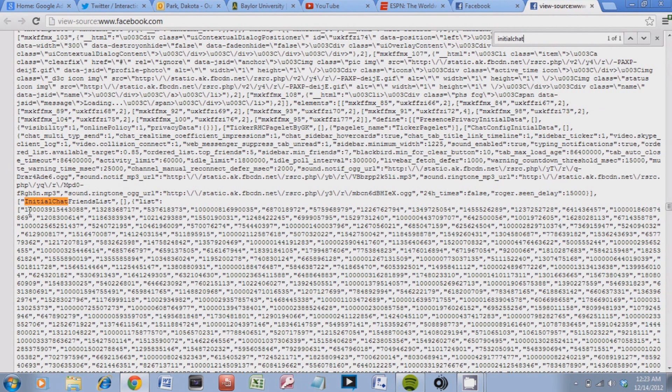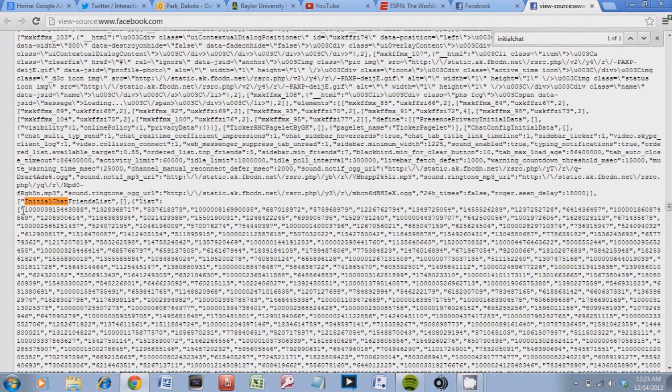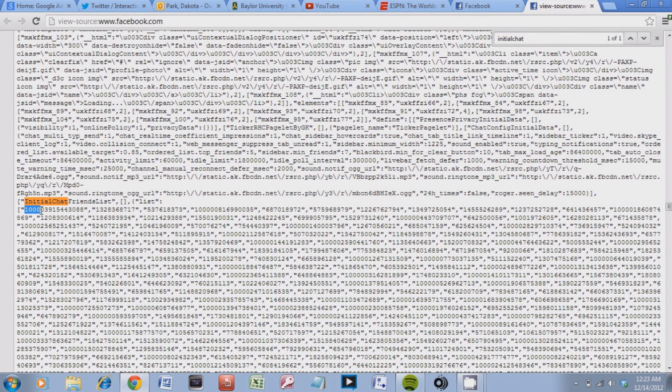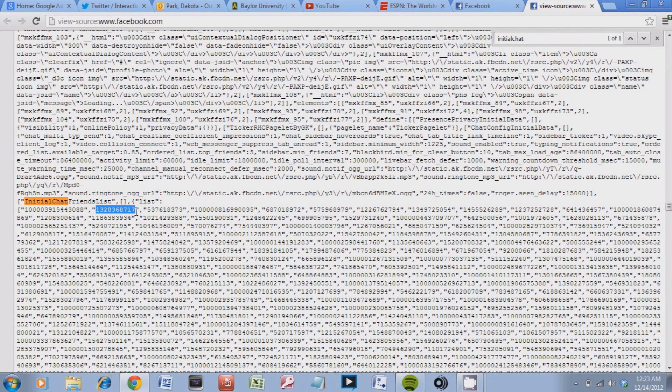Now right under here you see a bunch of numbers surrounded by quotation marks and separated with commas. These specify which friends view your Facebook the most. This will be number one, number two, and so on.